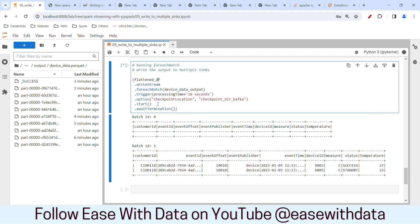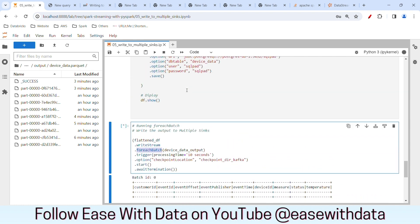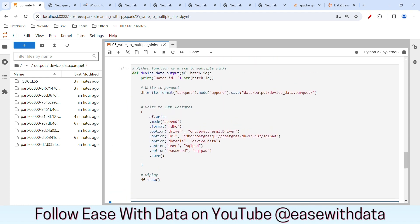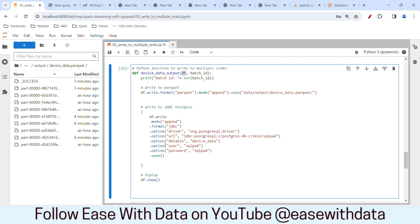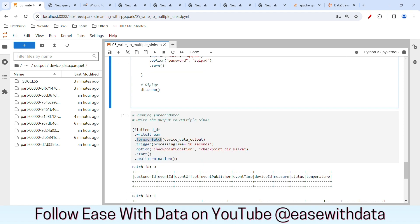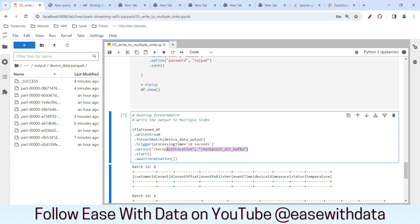So we are able to write the data in Parquet format as well as to the JDBC source, which is PostgreSQL in our case. If you understand it properly, for each micro-batch we are triggering our Python code only once, and the same DataFrame being passed to this Python function is being written to multiple sources. The job is reading the data from the source only once, and we are maintaining only one checkpoint location in order to write the same data to multiple sinks. This effectively solves our problem of writing data to multiple sinks.